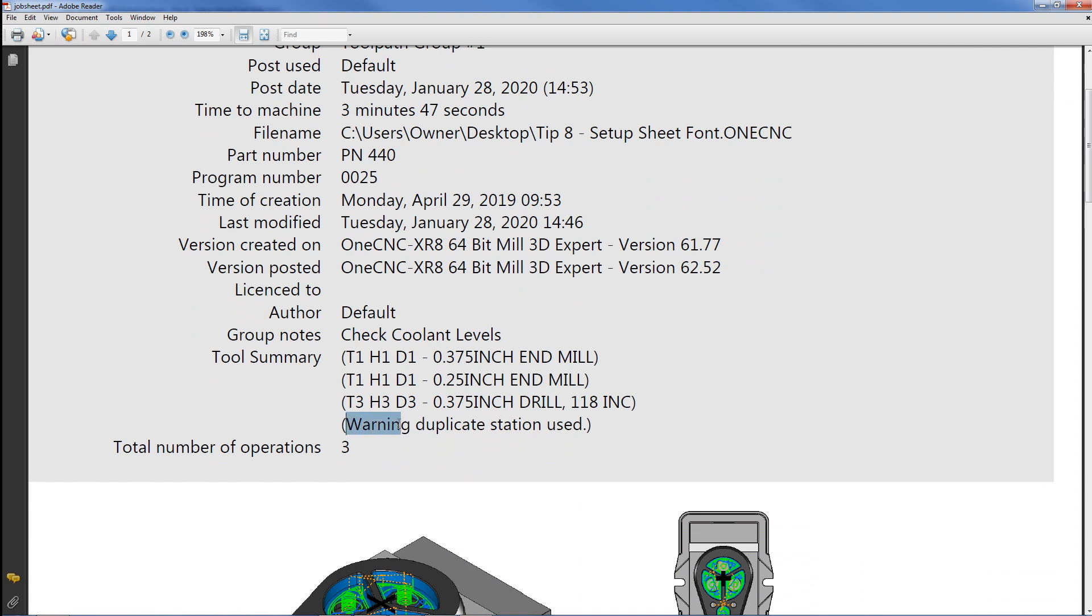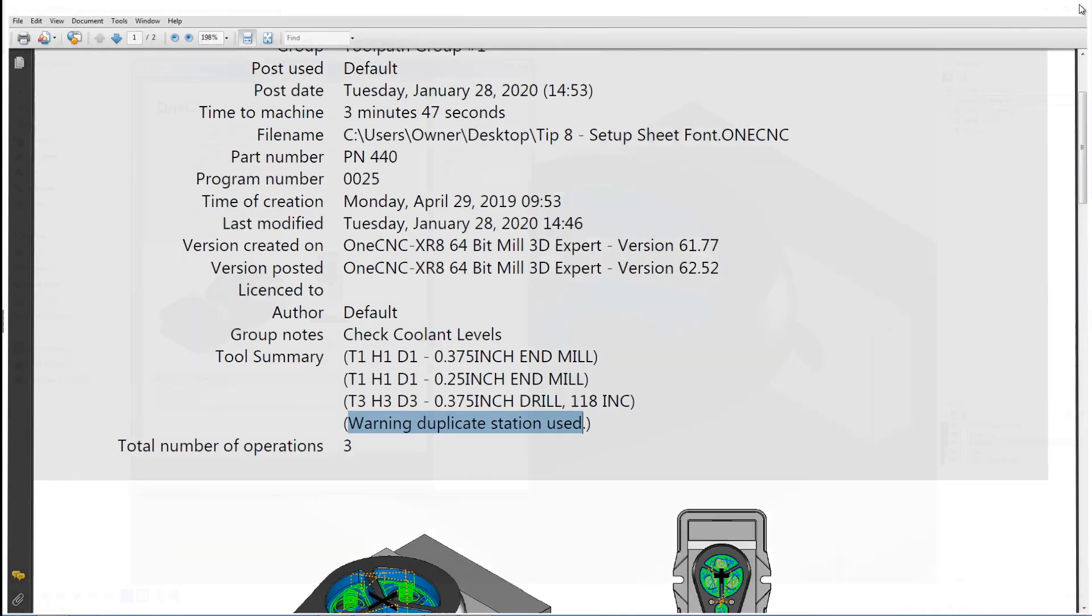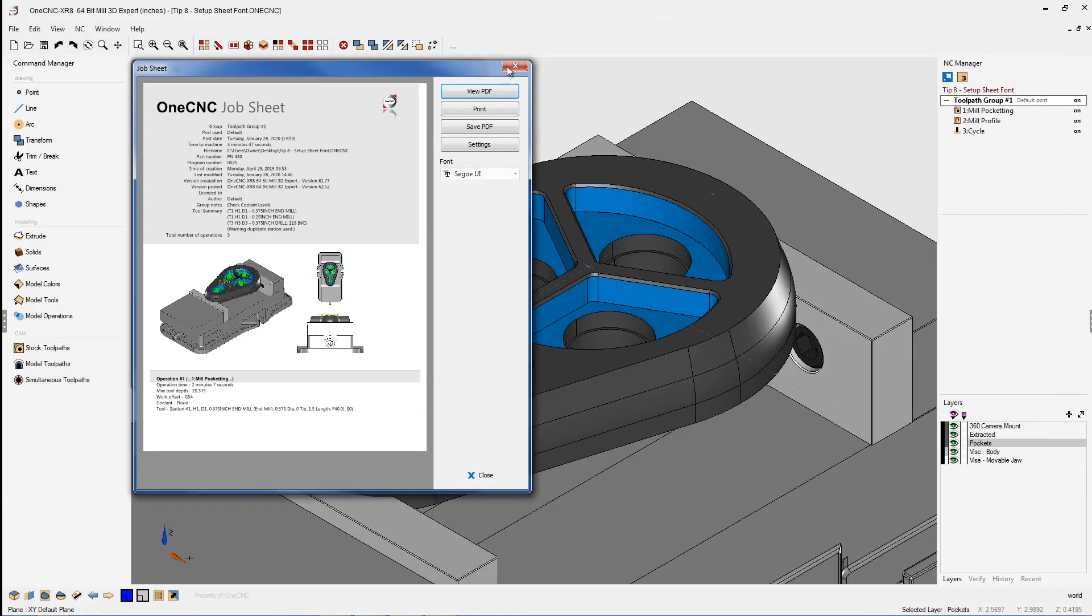Here's the warning. Warning. Duplicate turret stations used. Now in some instances that might be okay. But here I can reference this tool summary and I can see that definitely I used the same turret position for each one of these. And that's a real easy fix.